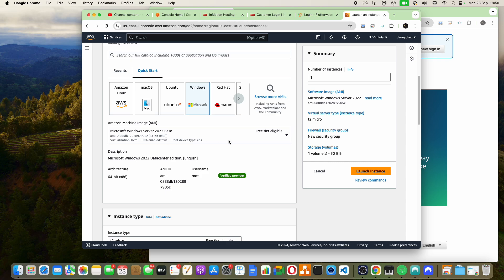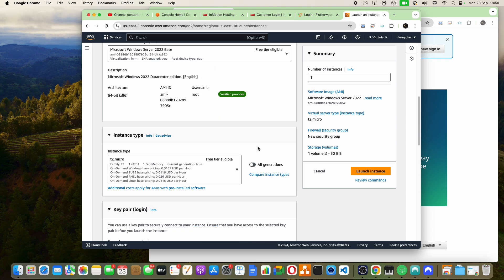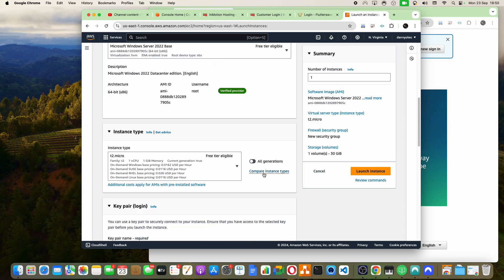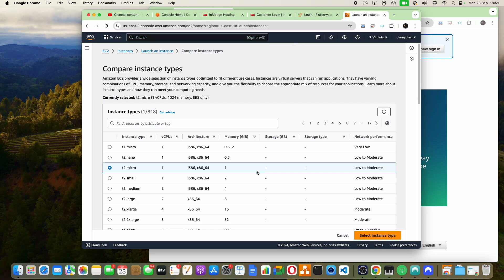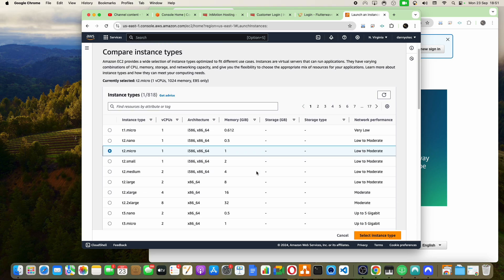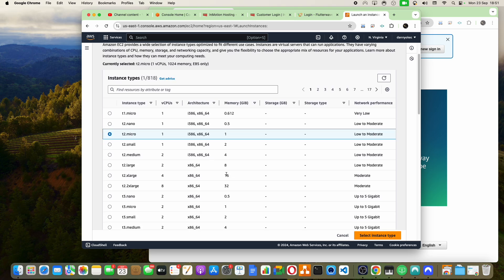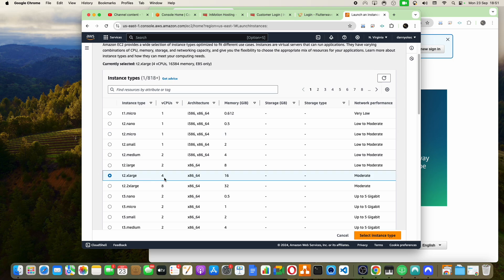Now I'm here. All I have to do is scroll down to where it says 'Compare Instance Types.' You can see that the memory column refers to the RAM, while the other one refers to storage. I'm not really bothered about storage — the RAM and CPU are my main concern. I'll scroll down to where it says 16 gig RAM and choose that section. All I have to do is click on 'Select Instance Type' and that's done.